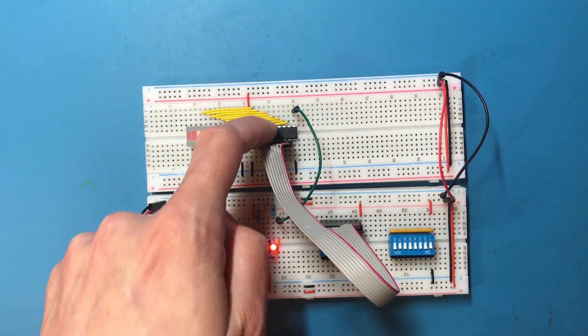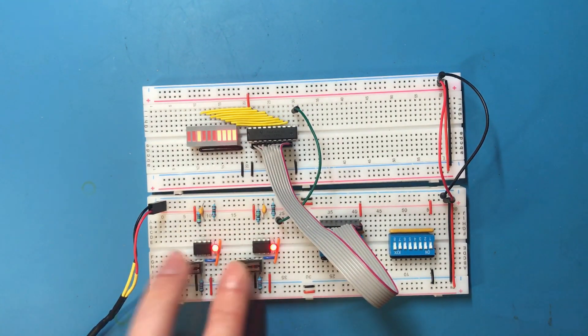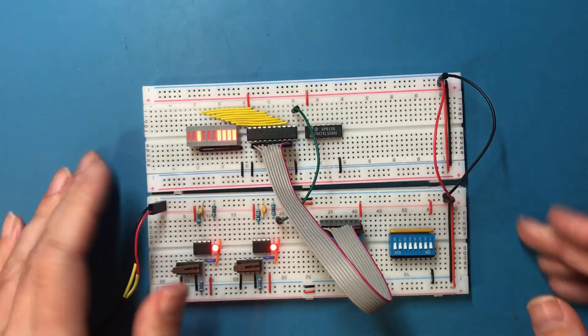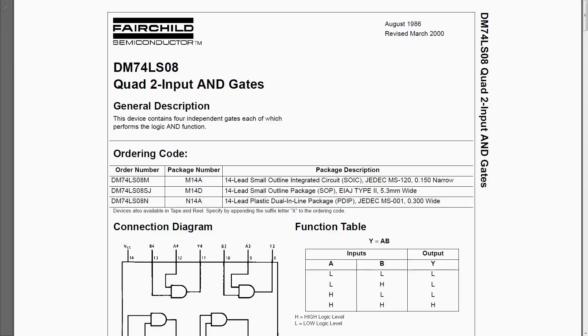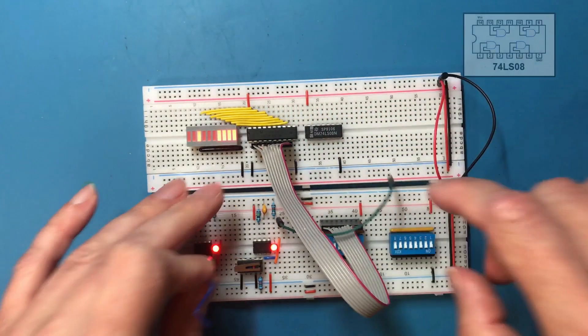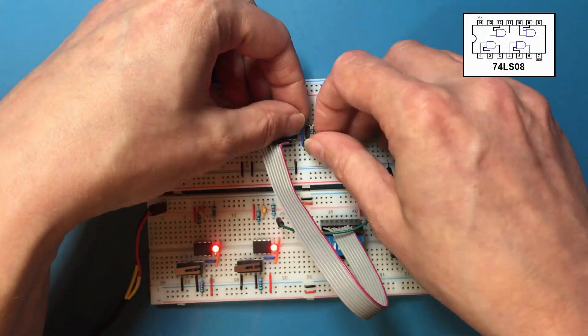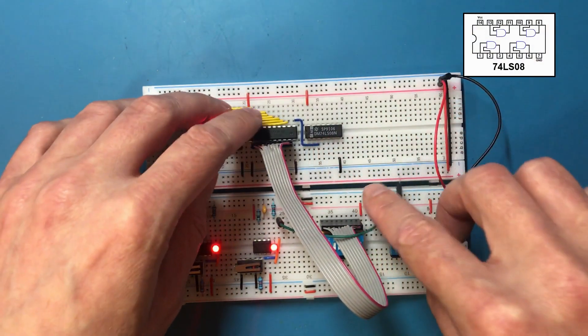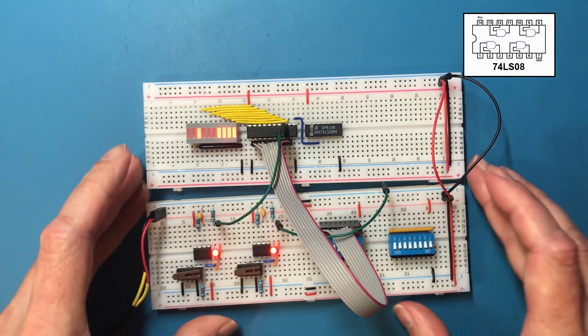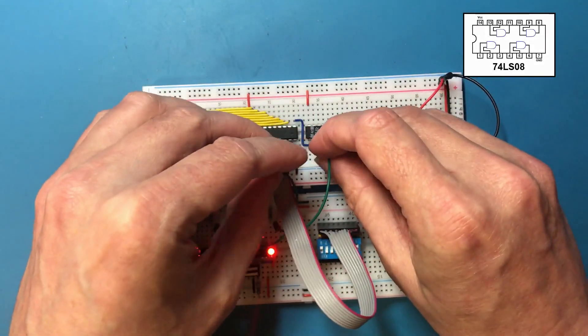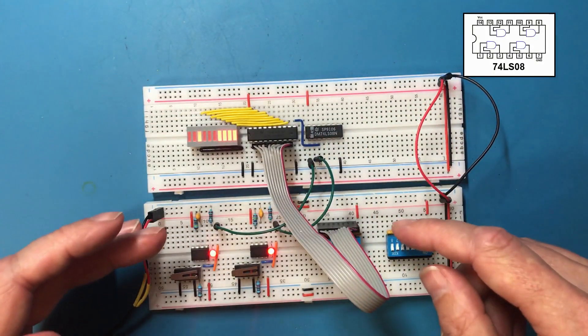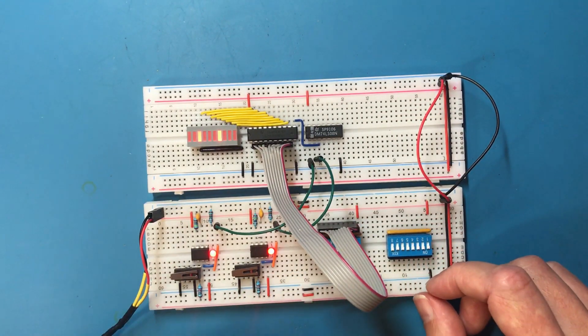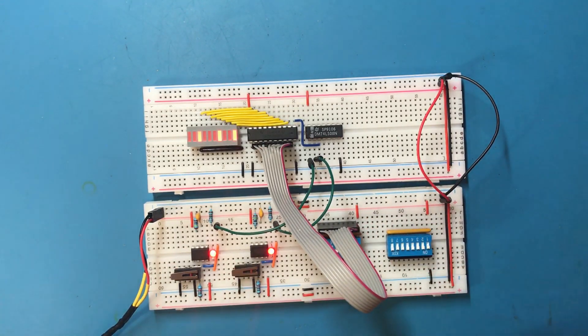Now we want the latch chip to load from either one of these control signals so we need the AND gate. So this is the 74LS08. It's got four two-input AND gates. So this one in the bottom left is going to be easiest to deal with. We want to take the latch load line from there. We wire the two inputs to the AND gate up to the two control lines. Now either one of these will trigger a load.